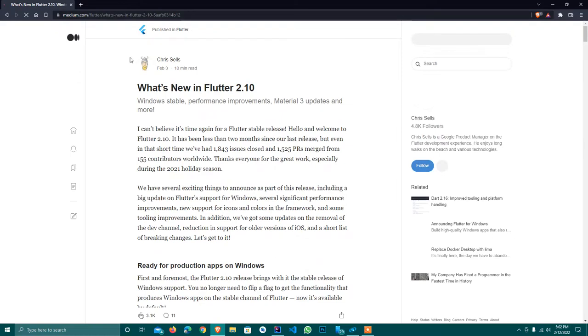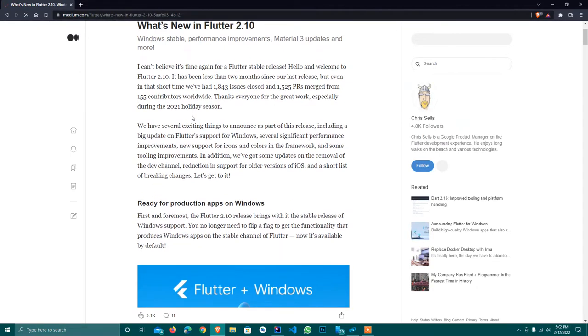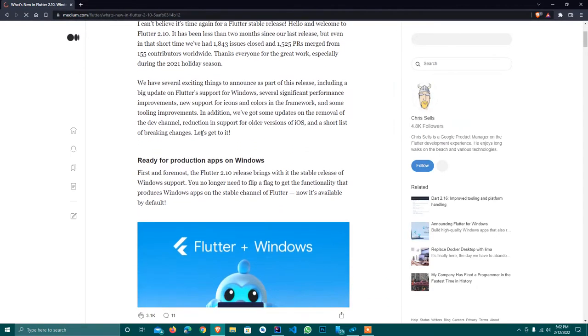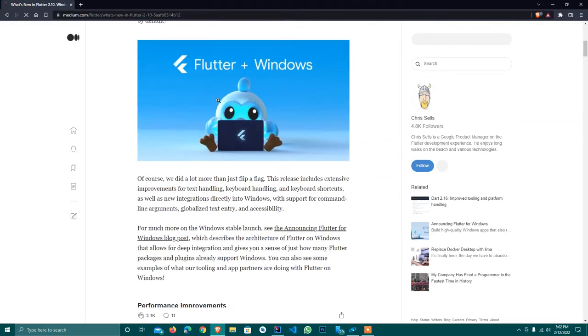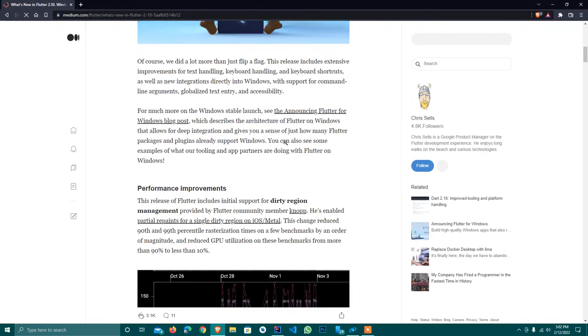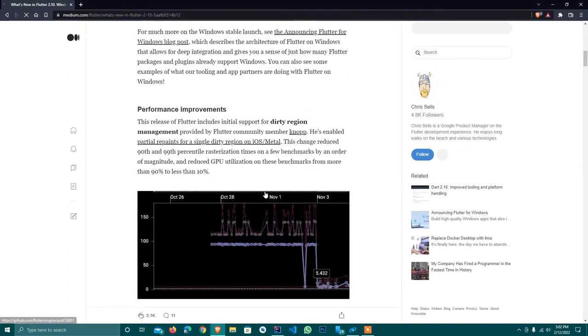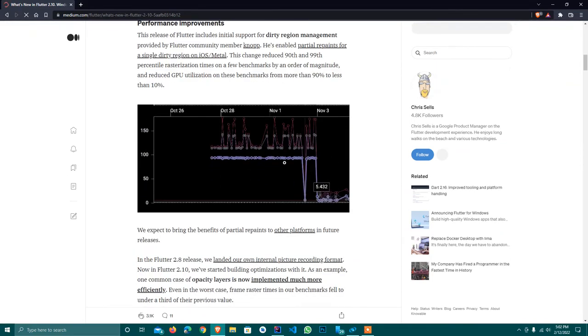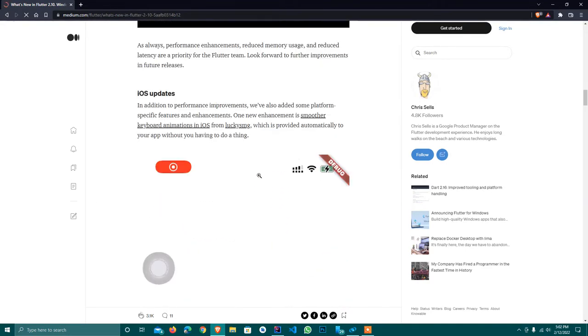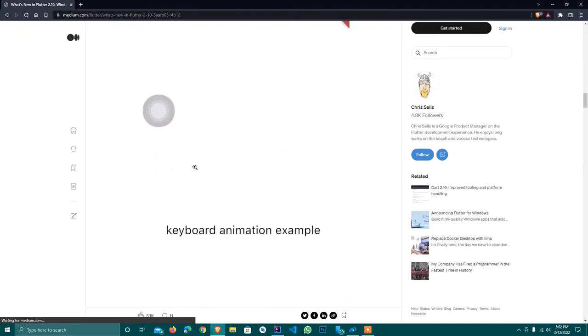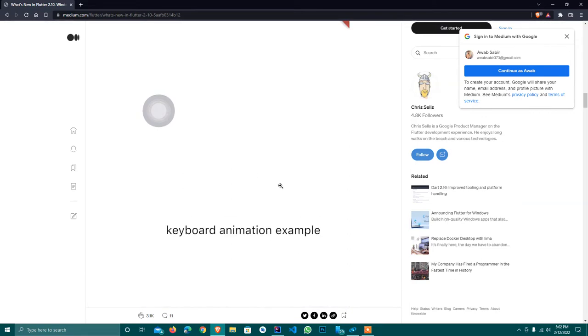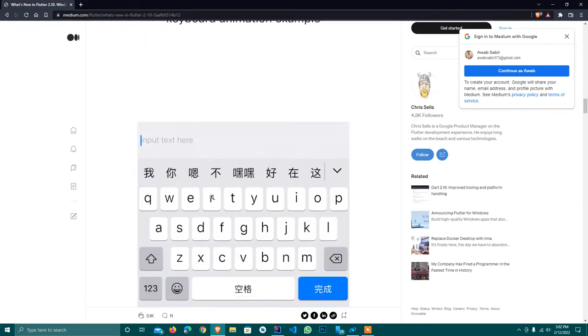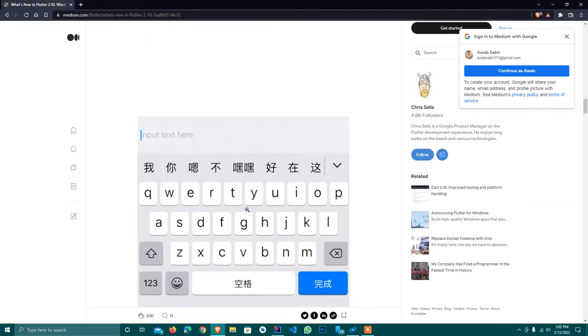It will tell everything what is new in Flutter. It will support Flutter on Windows now, and the performance will also increase. Now Flutter apps will run more smoothly, as you see the keyboard animation example.